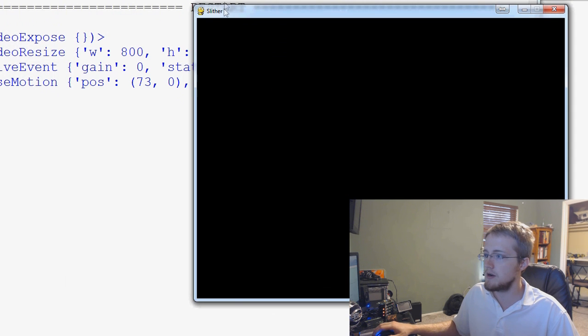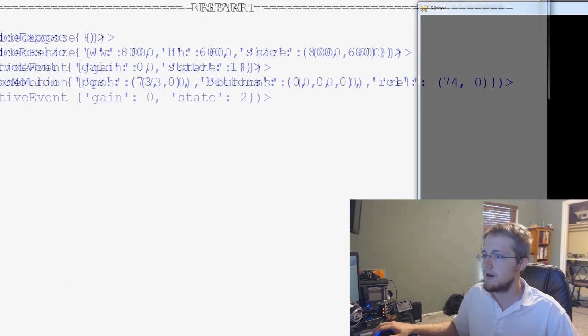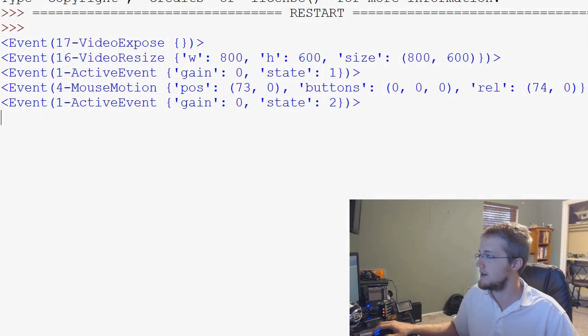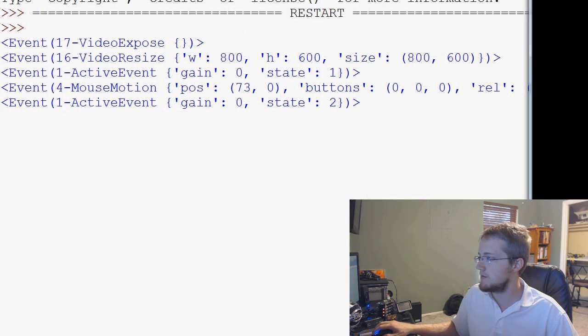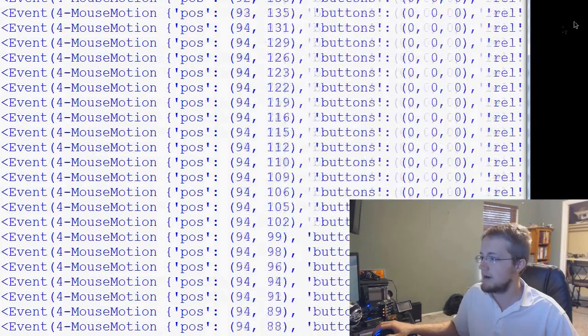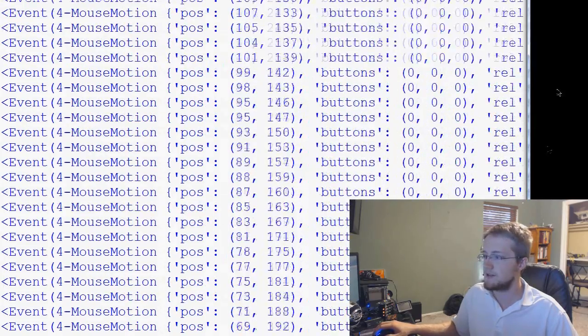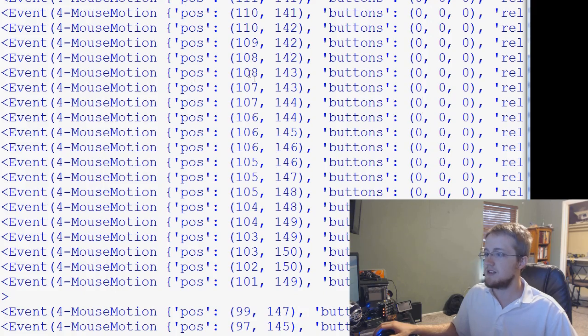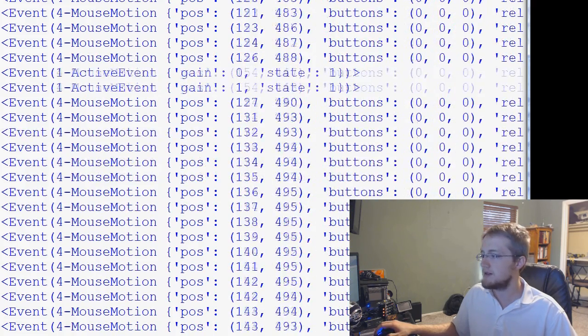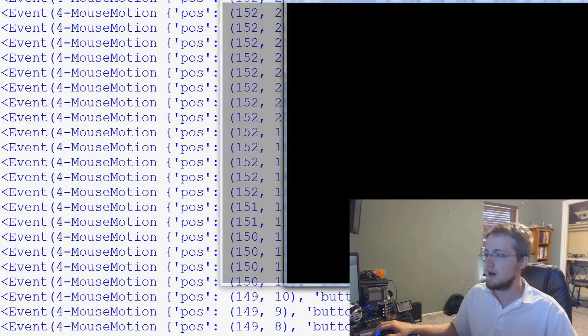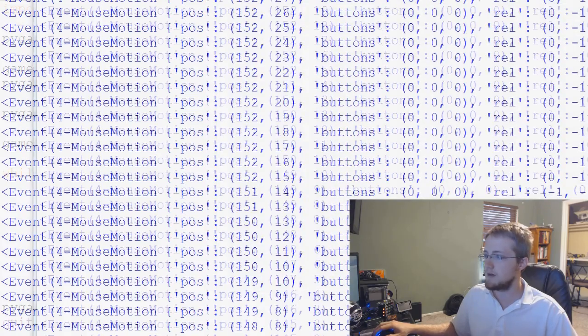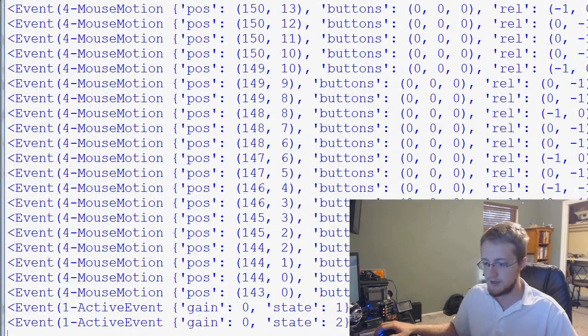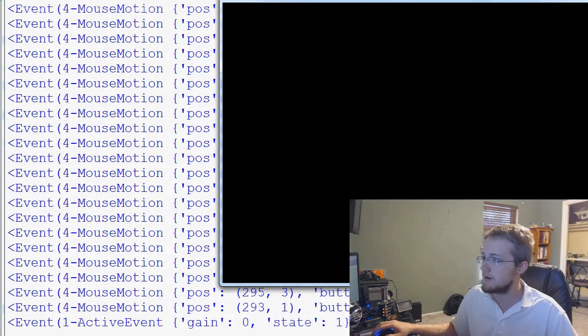And so here's our window. You can see our title is Slither, and in the background here you can see the events. So what I'll try to do is I'll move this over here, and as you move your mouse in here, you see all this stuff that's being spammed at us, basically. It's giving us the position of our mouse. It's giving us any buttons that have been pressed and so on. Alternatively we can bring this up here.